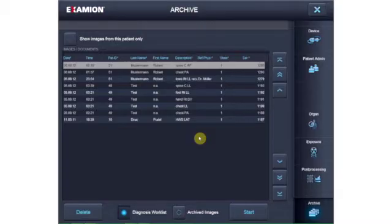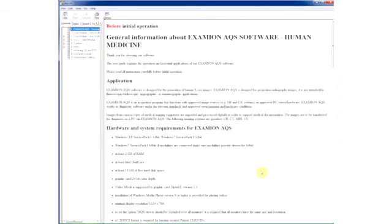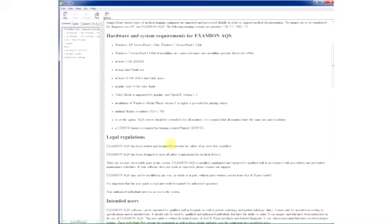To exit the Examion AQS software, simply click the X button and confirm the question to end the program with Yes. You can access the online help for Examion AQS software from this screen. It supports you when you have questions and allows you to deepen and broaden your knowledge of the software.